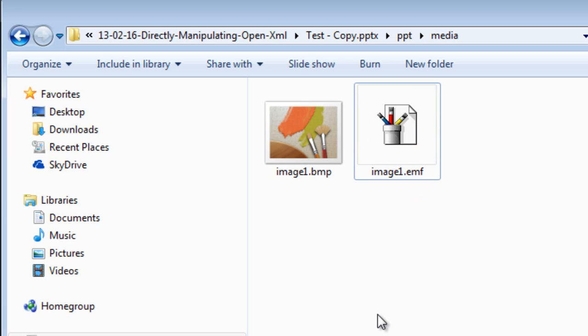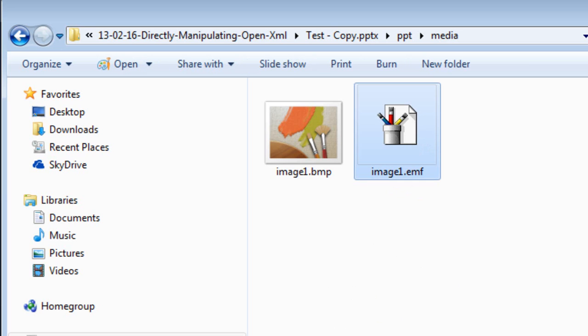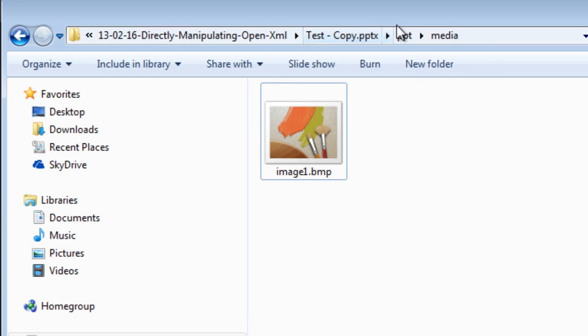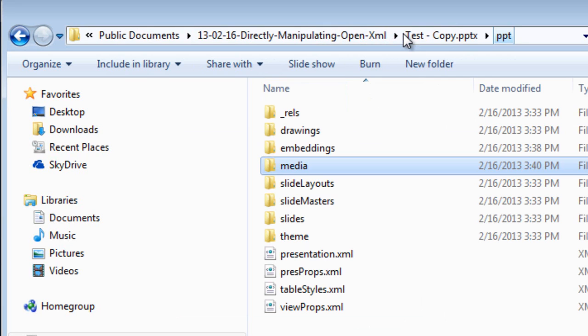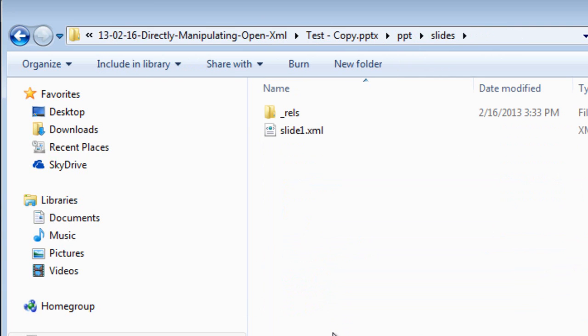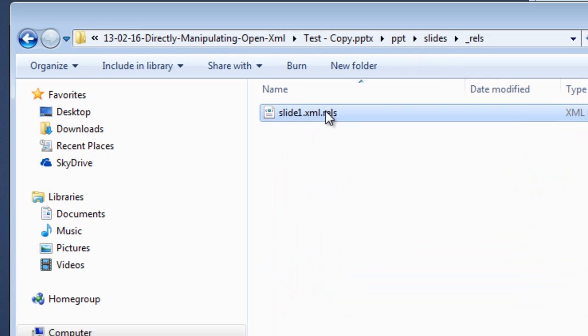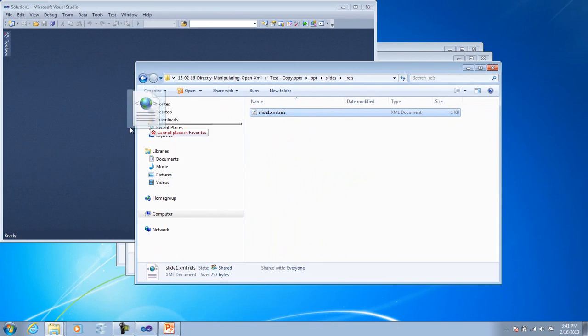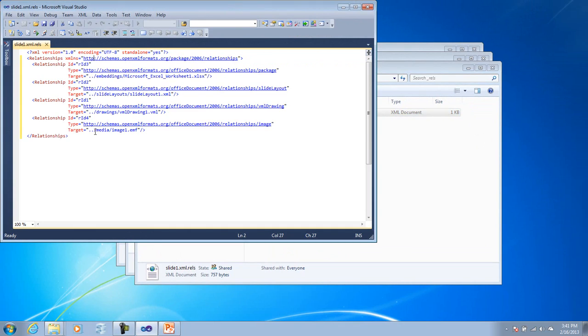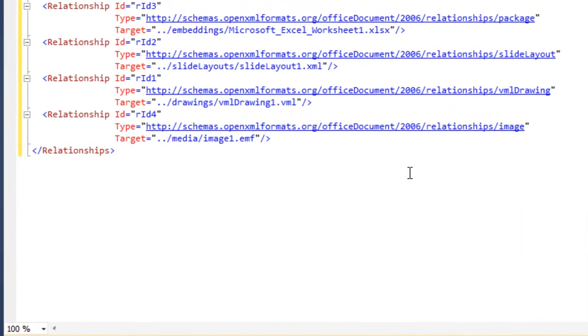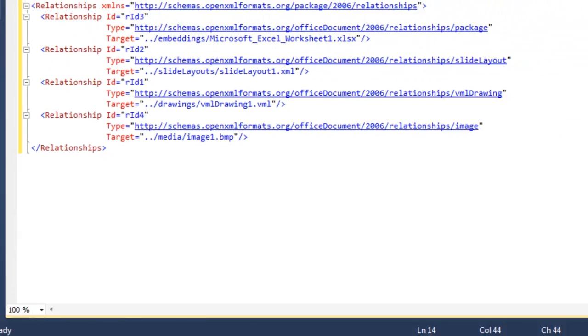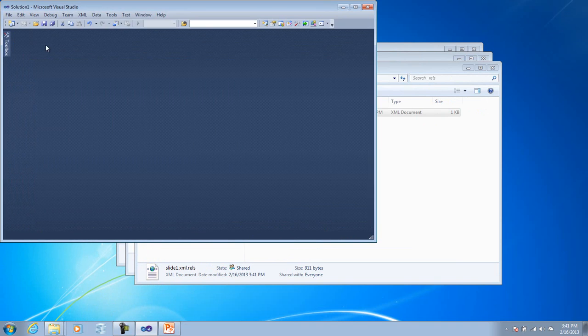Well, let's go in now and change our workbook to refer to the image1.bmp instead of the image1.emf. So I'm going to delete the image1.emf. And I'm going to need to go into the relationships for slide 1 and I need to change the relationship from the emf to the bmp. So here we can see it refers to image1.emf and this needs to be bmp. And I'll save it.